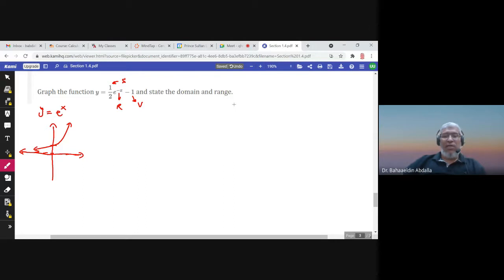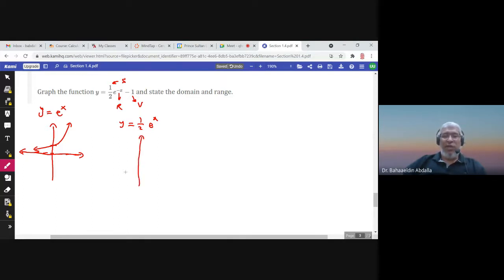We start by graphing (1/2)e^x. This is actually a vertical shrink since we're multiplying by 1/2. Instead of passing through (0, 1), the graph passes through (0, 1/2).